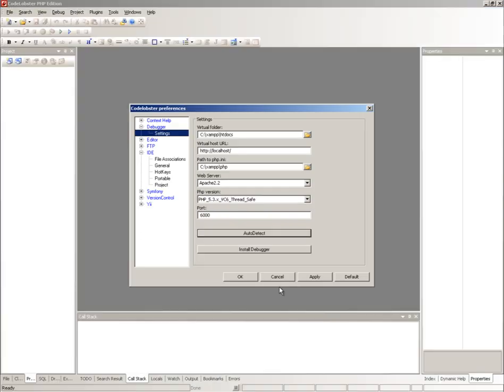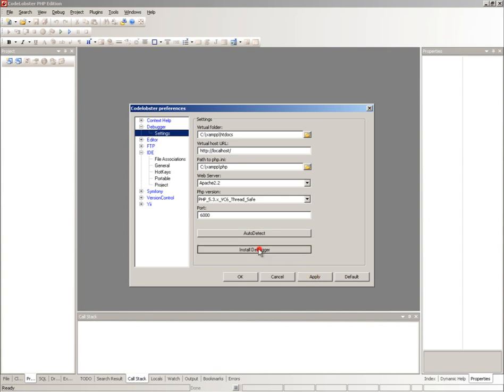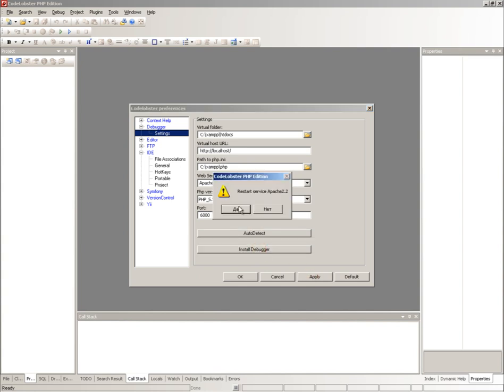Don't change port field value if any other application doesn't use this port. Click apply to apply specified settings. Click install debugger to install the debugger. CodeLobster copies required DLL file and encodes it into PHP.ini.